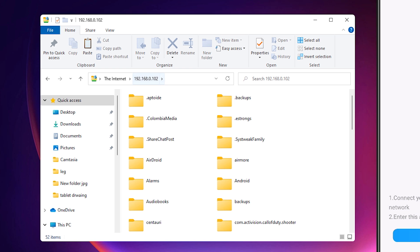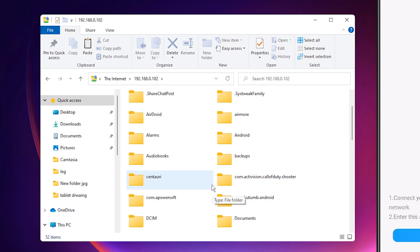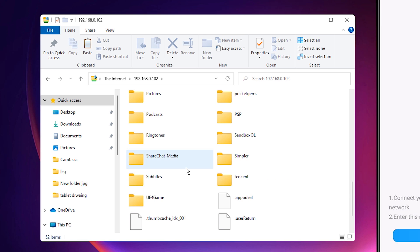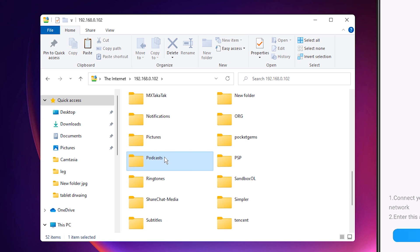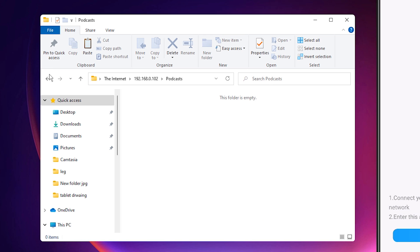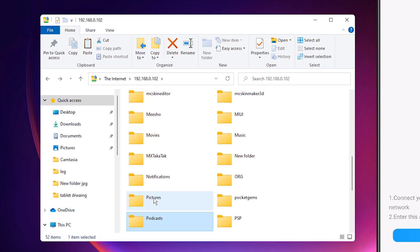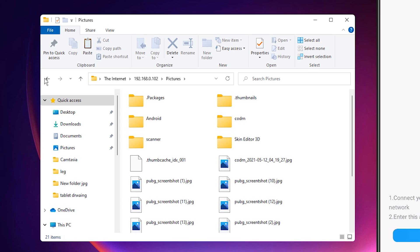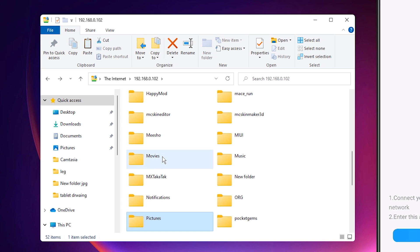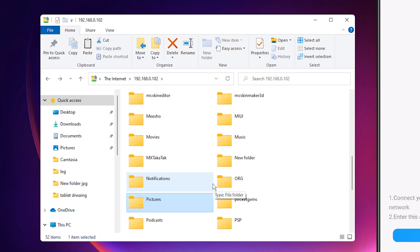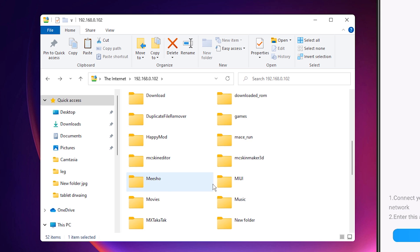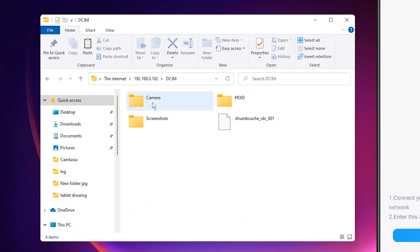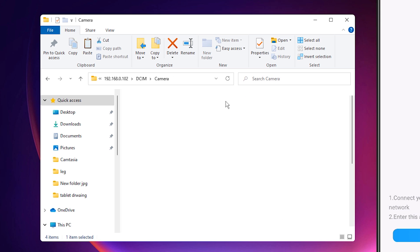Now all our mobile folders are appearing on our Windows 11 operating system. You can go to the Pictures folder. Here is the Pictures. Go to Movies or the Camera folder. Here is the Camera folder.